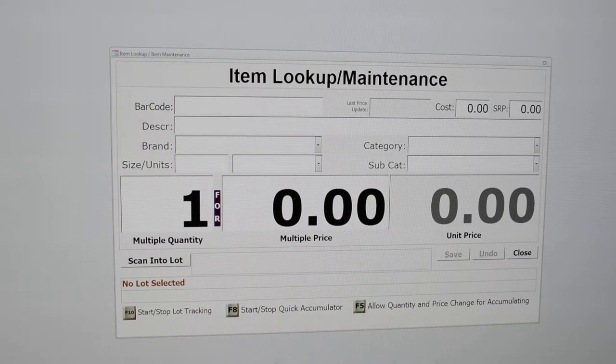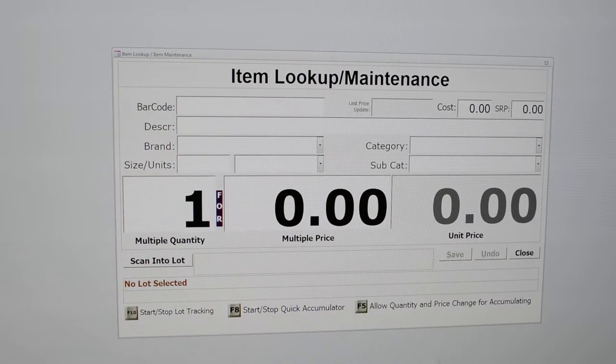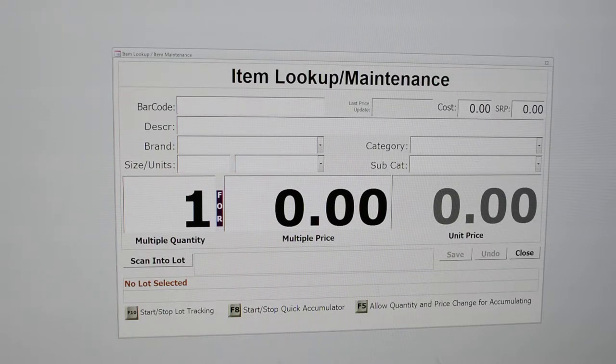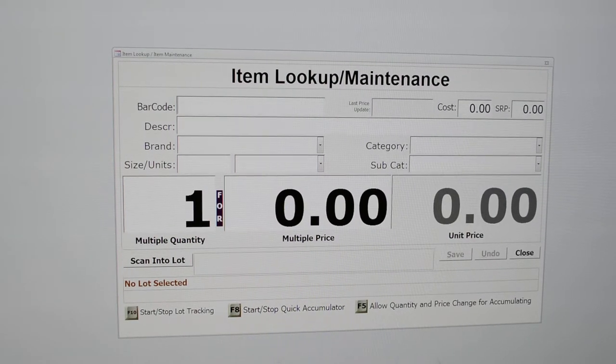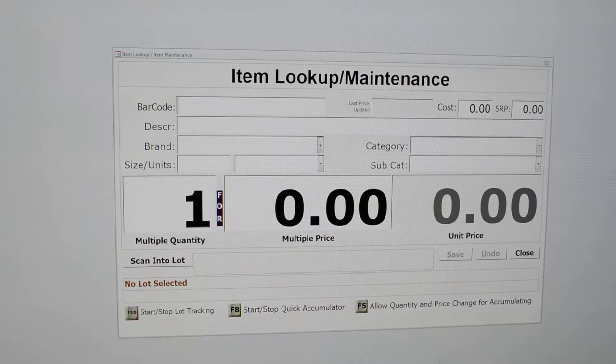Welcome to the first in a series of videos where we are going to show you our software program entitled Salvage Resale Inventory Manager.